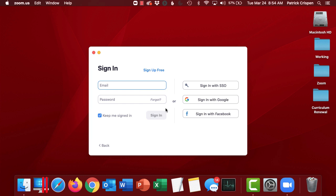Now, you may be tempted to type in your email address and password in this box. Don't do that. Instead, click on Sign In with Single Sign-On.